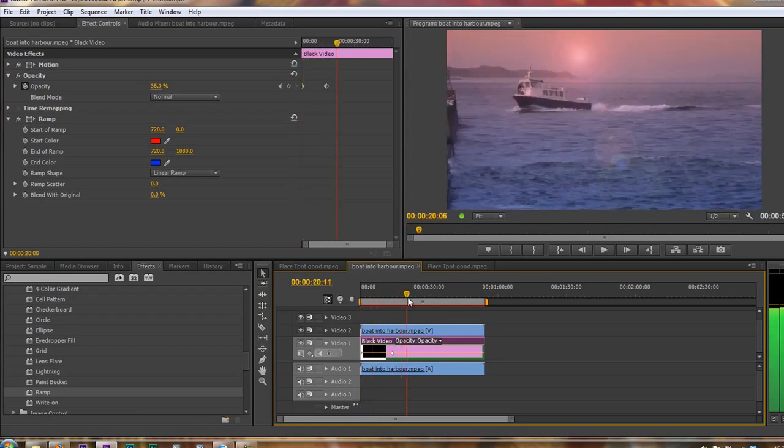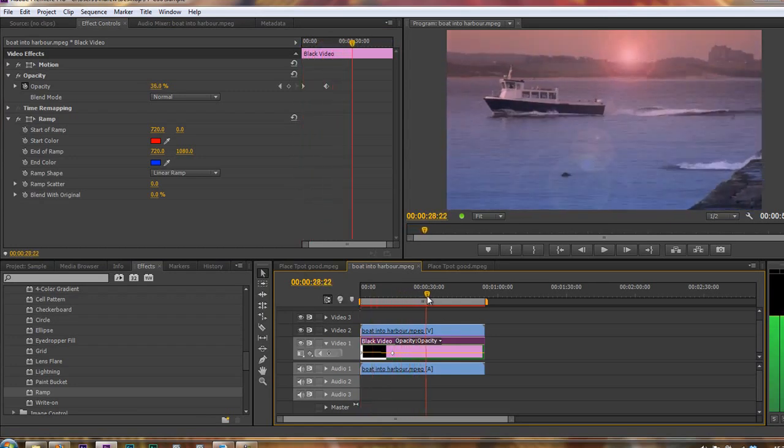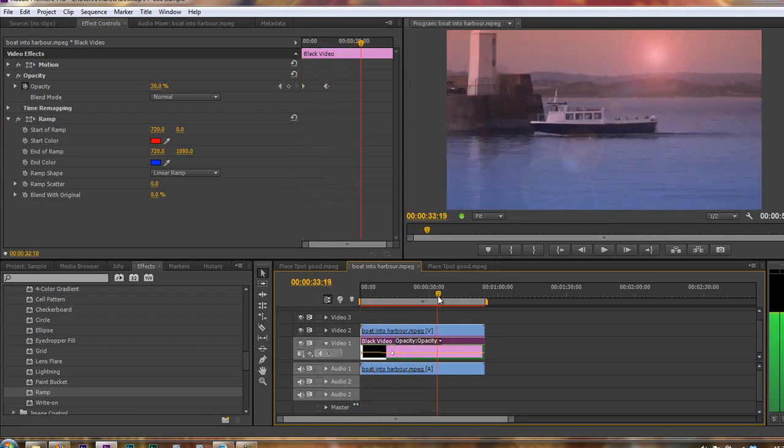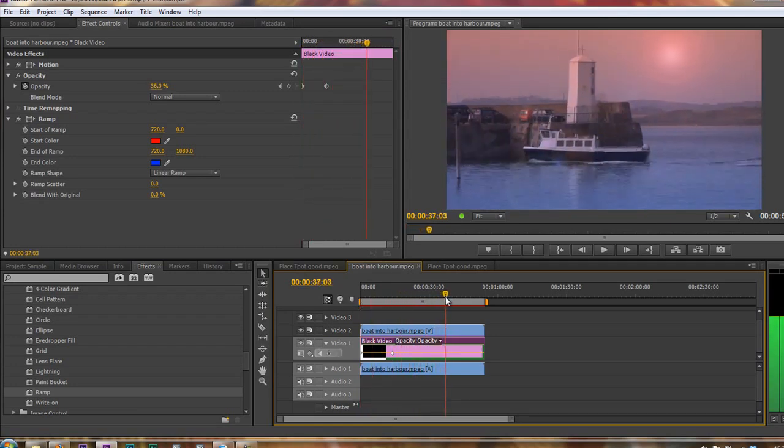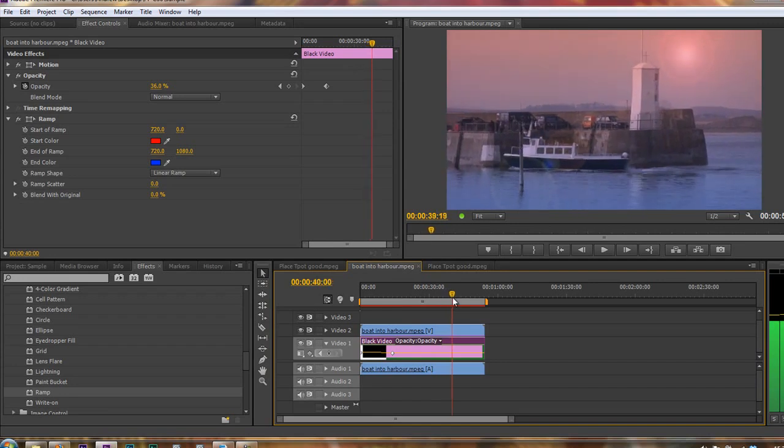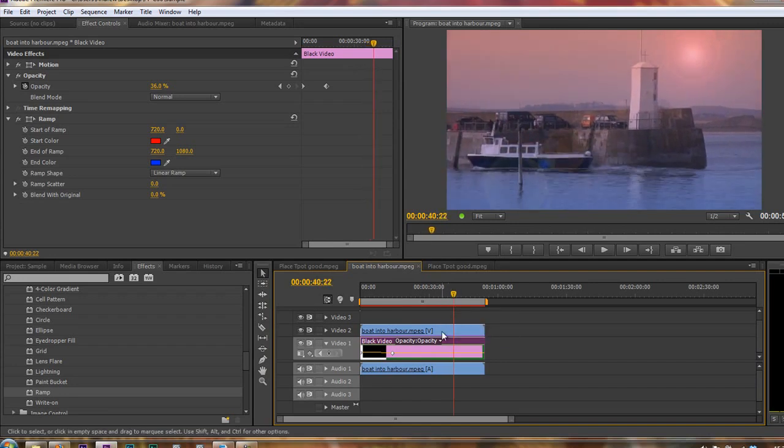So I'm going to take its opacity to 27%, 36%. And now we've got something that's really beginning to look quite stylized and quite interesting, simply by creating a ramp underneath and using a simple blend mode to change how it looks.